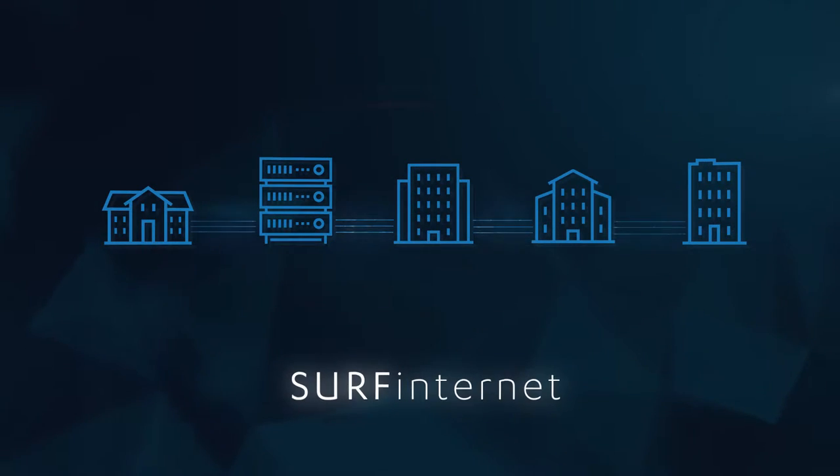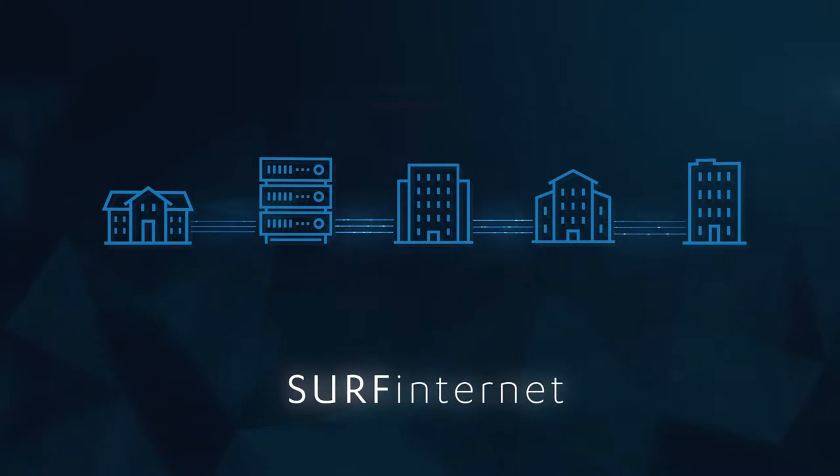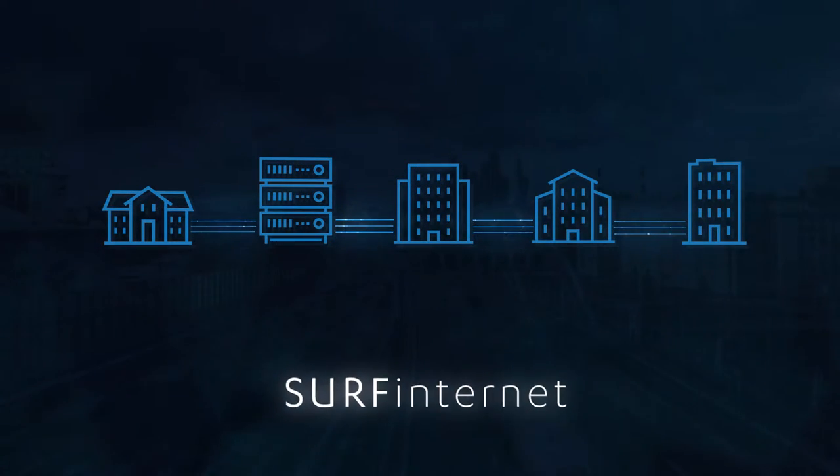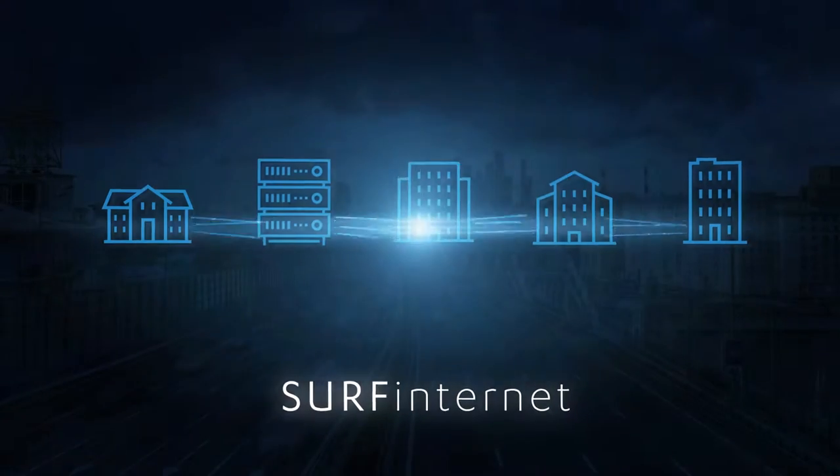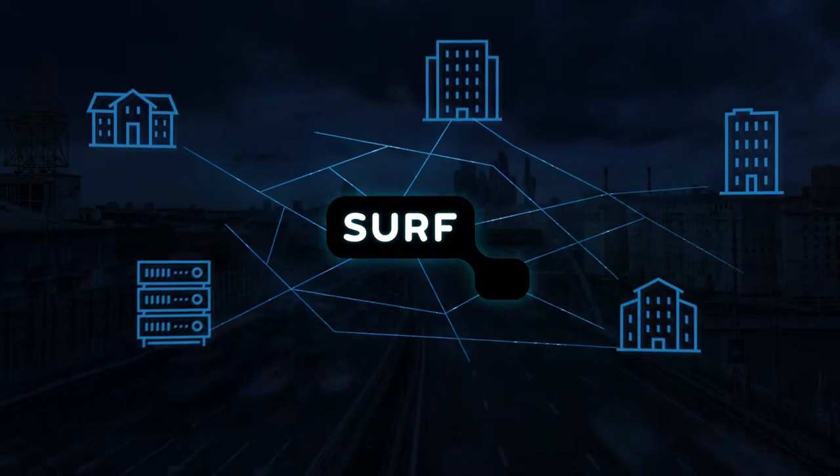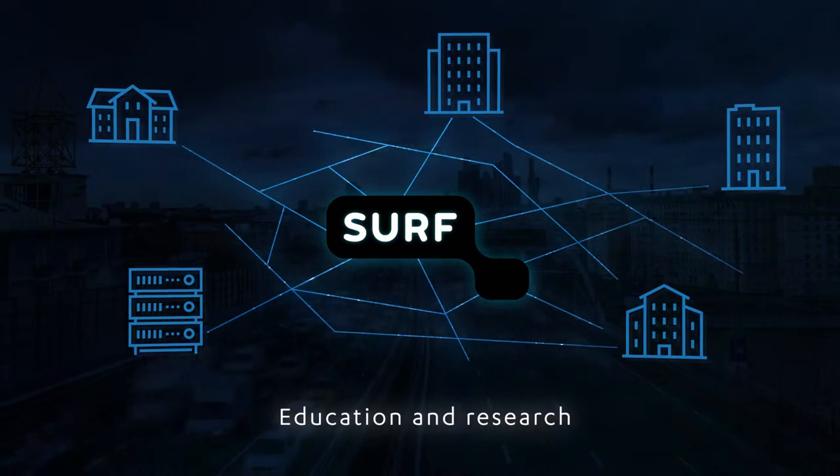Surf Internet is synonymous with high-quality, fast Internet, optimized for education and research.